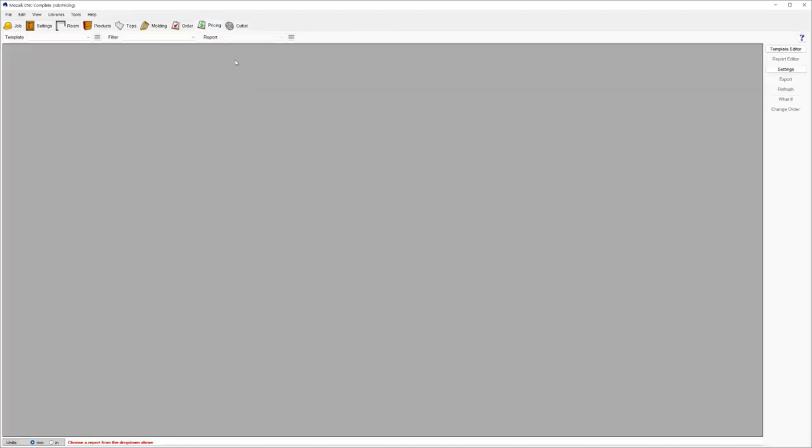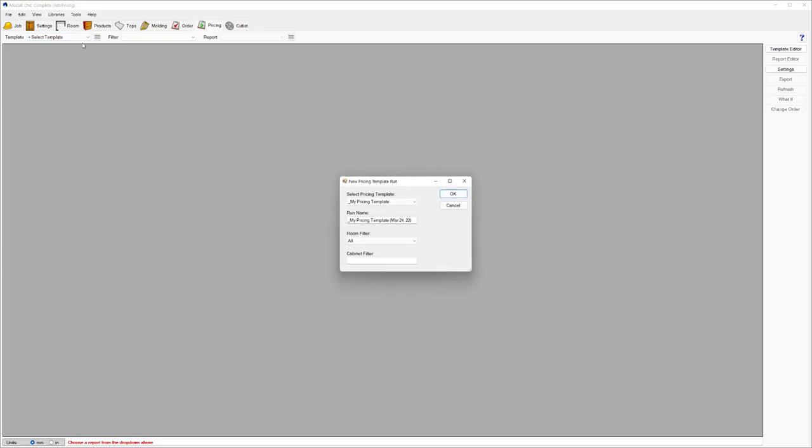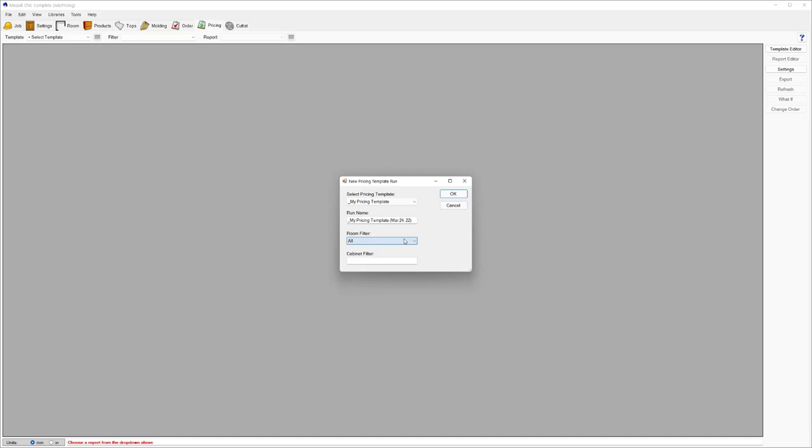In here, the first thing you want to do is select a template. The idea of a template is just different ways that you might want to price or different styles of pricing for the same job. I'm going to go down to select a template and choose my option here called my pricing template. Below there, we can give this a name. It will use the template name with today's date. It'll also give you the option to filter out different rooms or filter particular cabinets.